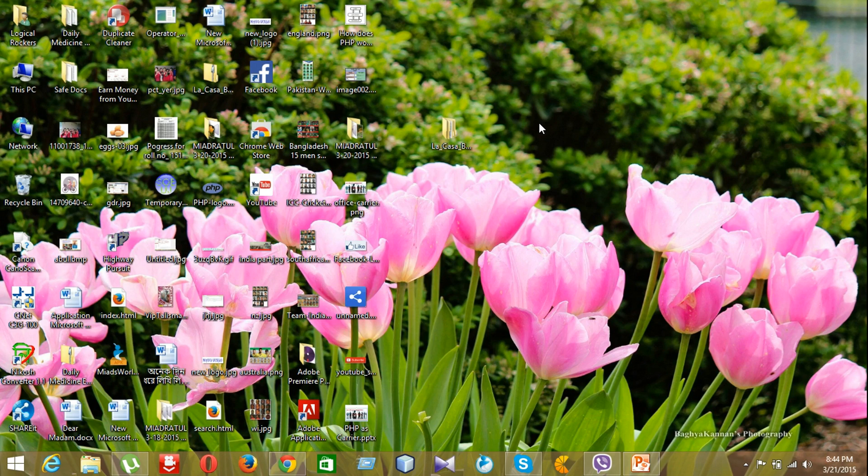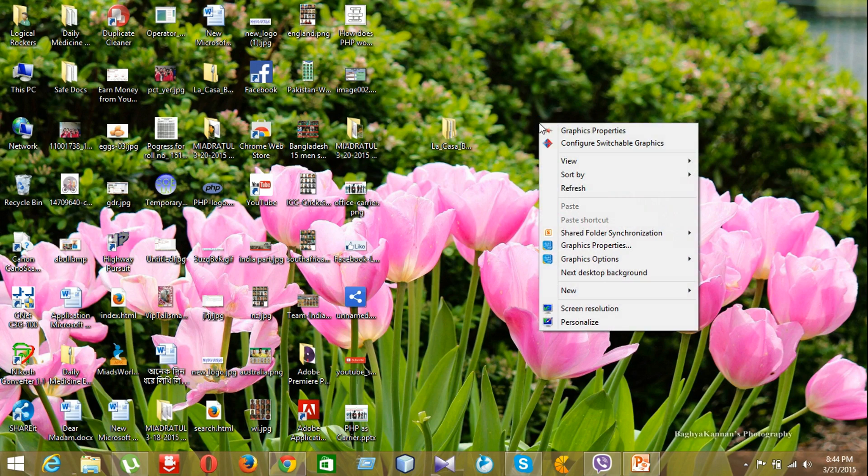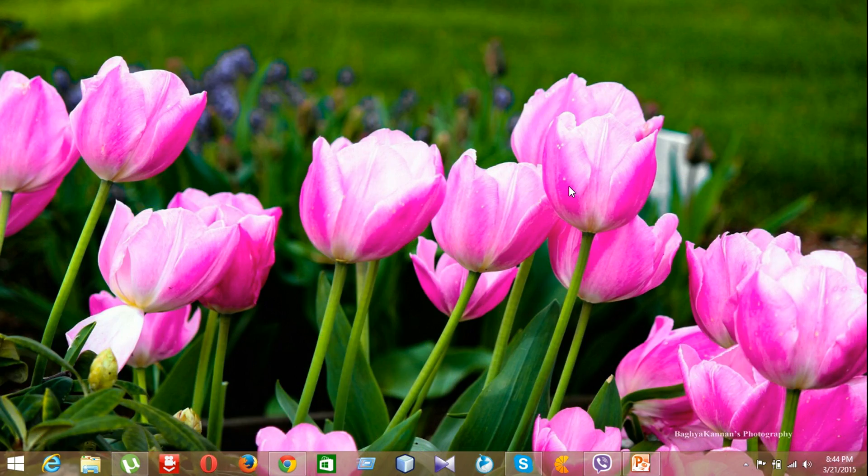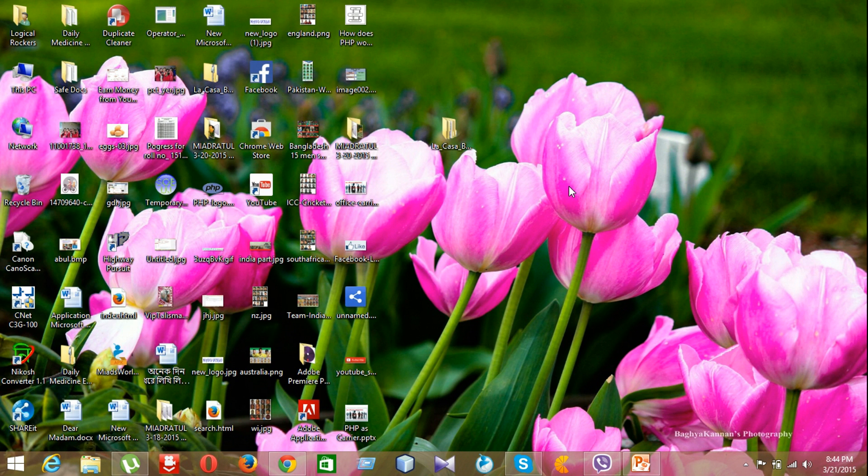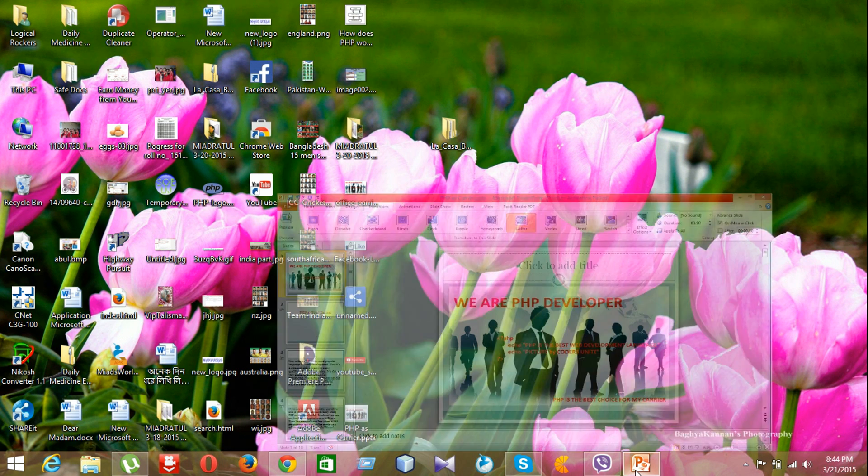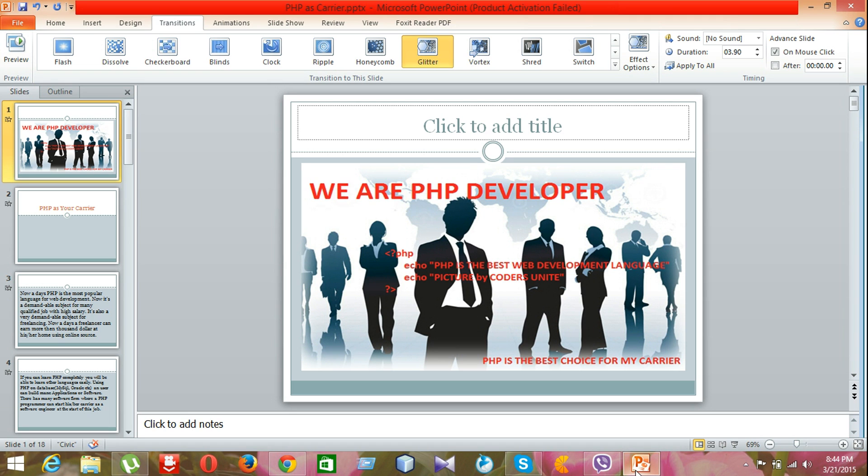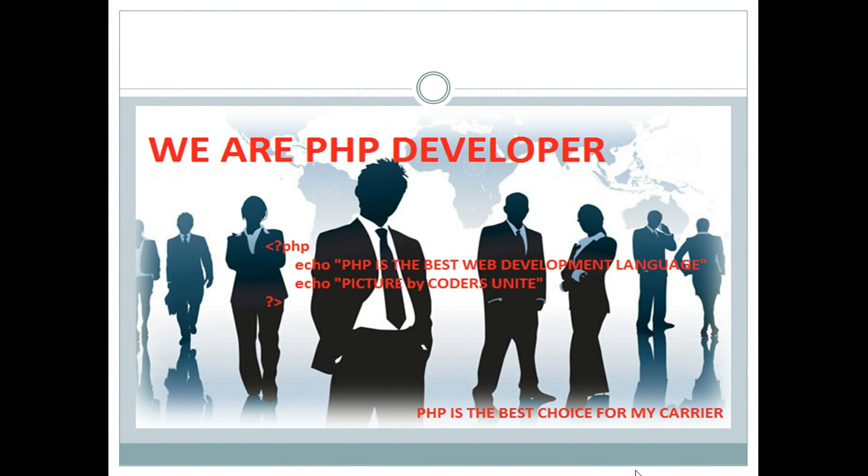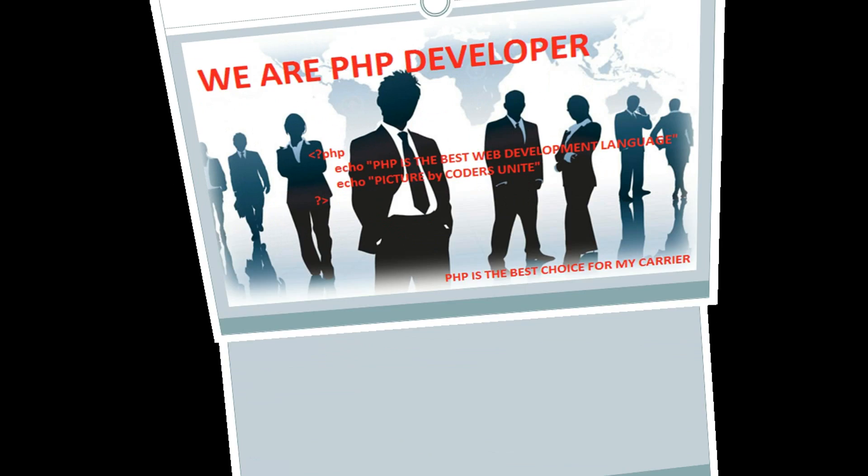Hello everyone, this is Anderson from College Unit. This is my third tutorial on PHP. In this video I will tell you why you should choose PHP as your career. PHP is the number one development language in the world. So let's start.